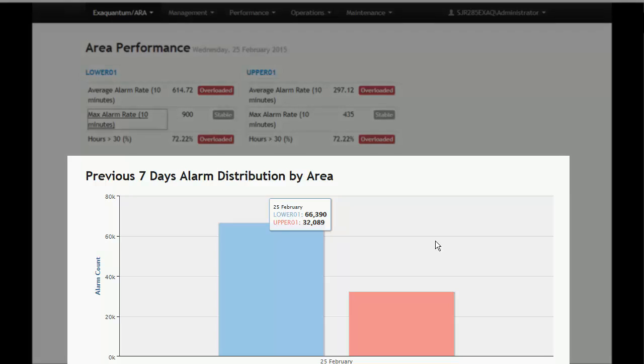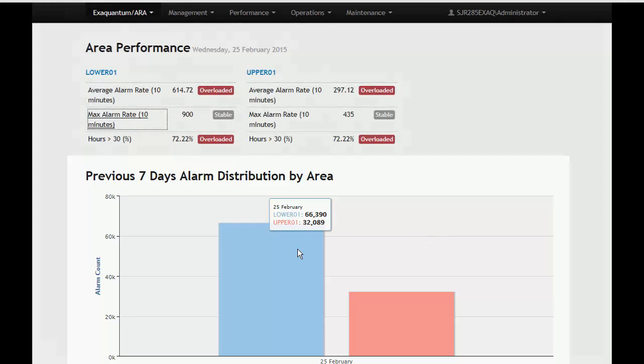The lower section of the dashboard shows a graph of alarm distribution by area. Hovering the mouse pointer over a section of the graph will display numerical values for each area for the day in a pop-up box.